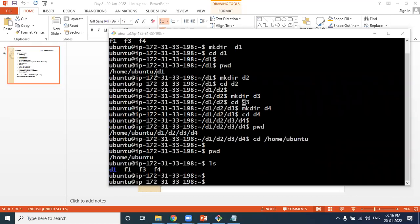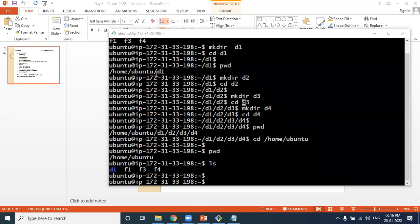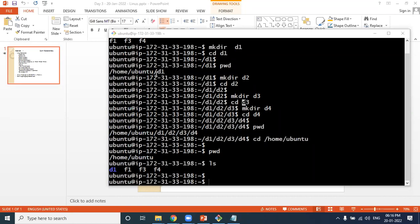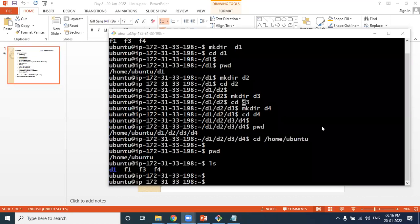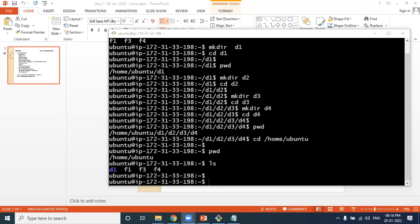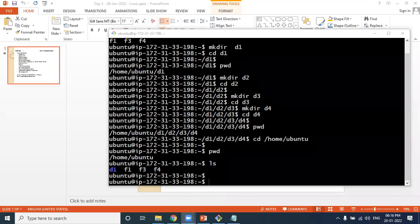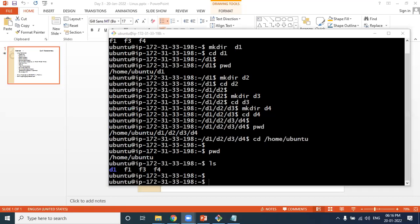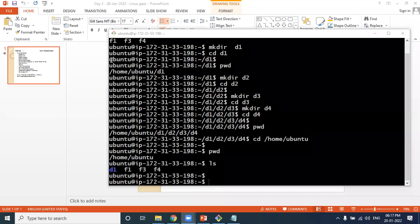Theresa had her hand up to ask how to join the WhatsApp group. The instructor sends the WhatsApp group joining link in the chat box. Theresa confirms she can see the 'hi' message and then the link. She clicks the link and joins the group.